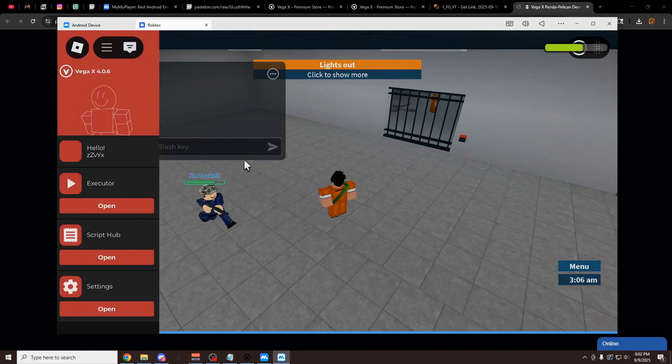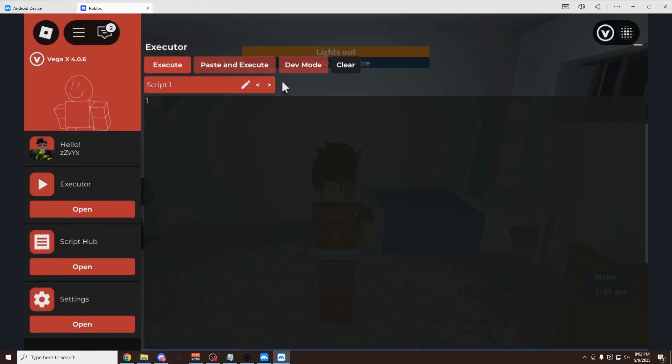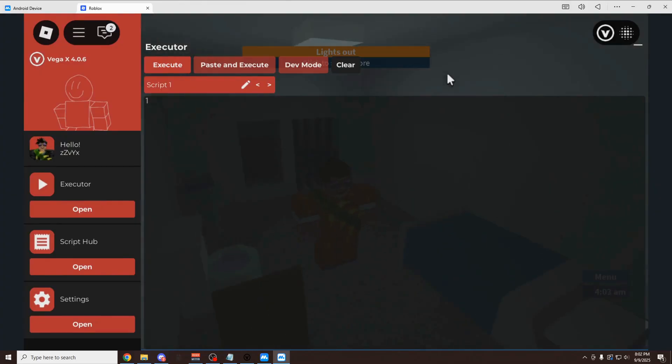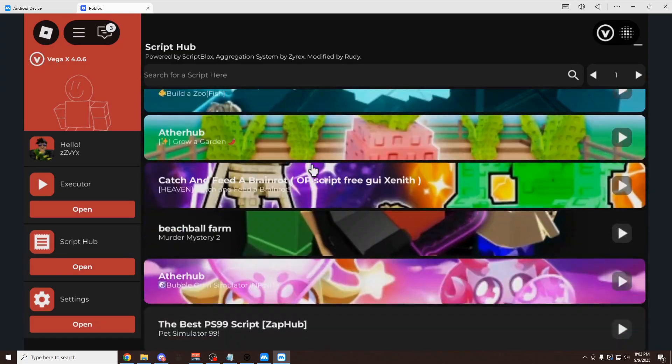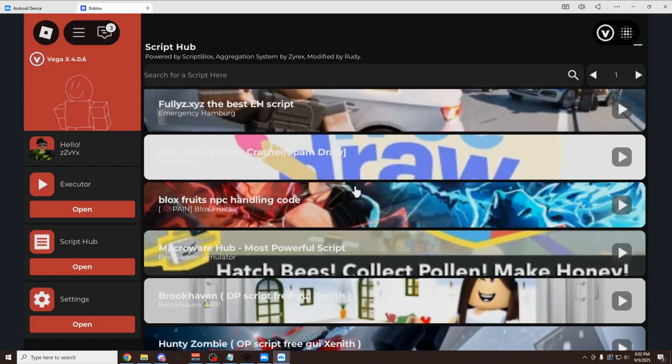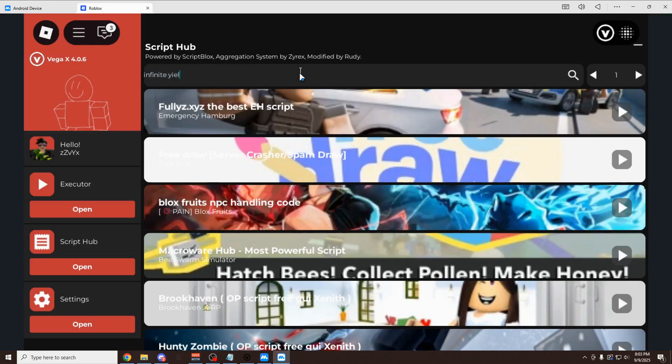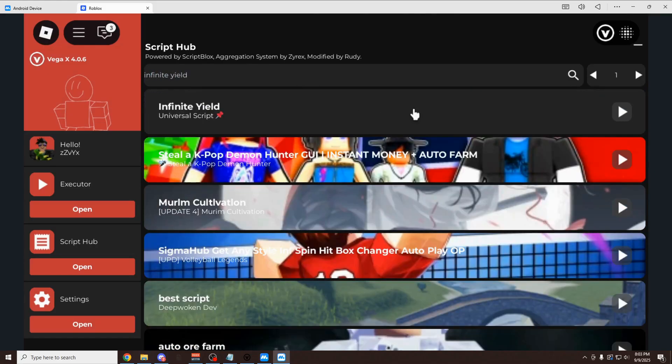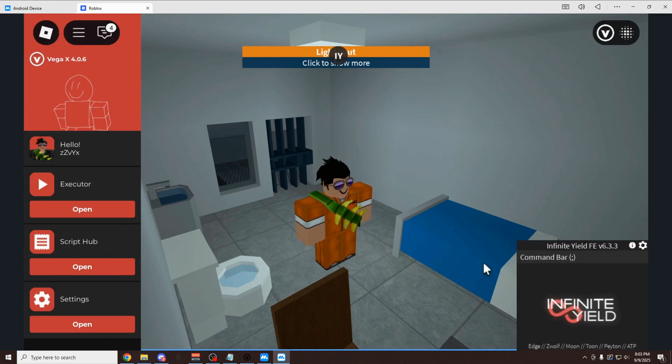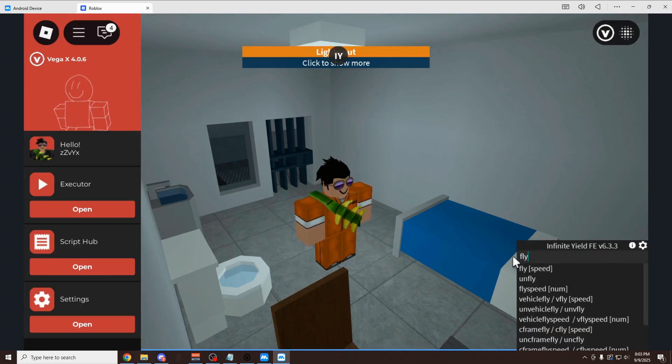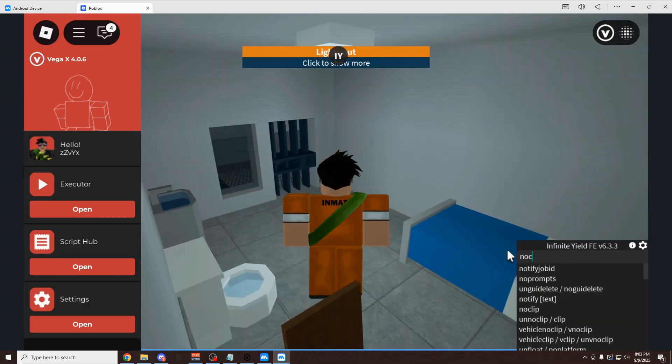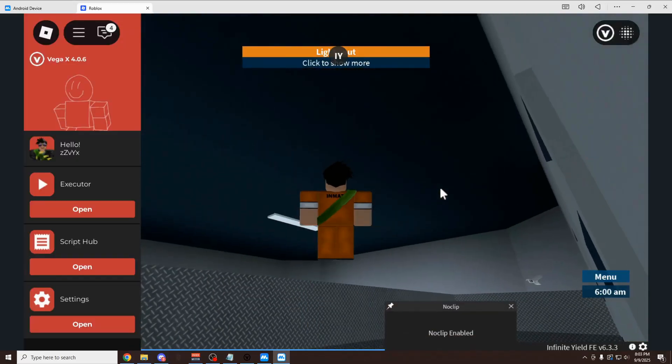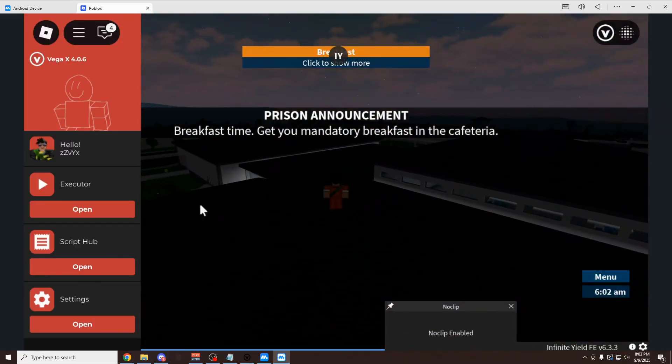Now that you have this loaded up, it's going to load up the actual VegaX menu for you here. As you can see, we have the executor, which has 100% UNC, so it can run any script you put into it. It has over 10,000 scripts built into the script hub for any game you can imagine. As you can see, I can just look up infinite yield, which is a really popular admin command script. It's going to load it up right here for us. As you can see, we can do like fly. We can do no clip. We can go through the walls. You could do whatever you want.